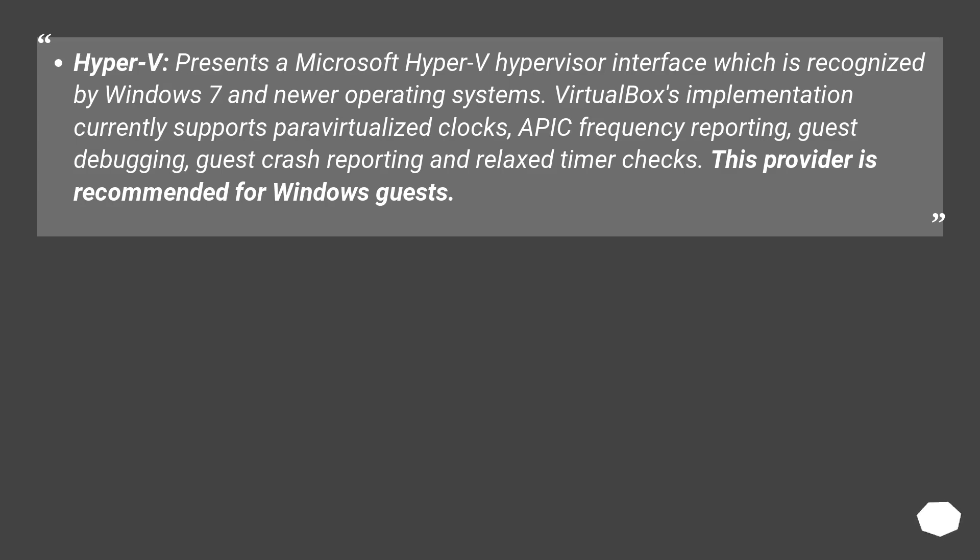guest debugging, guest crash reporting, and relaxed timer checks. This provider is recommended for Windows guests.